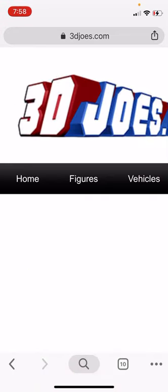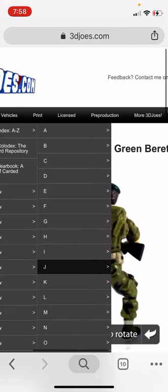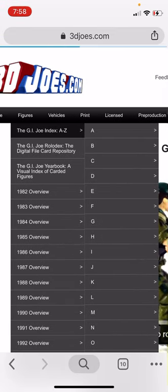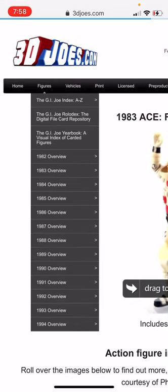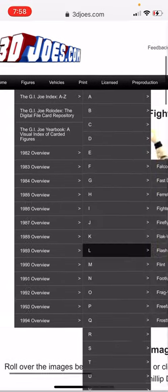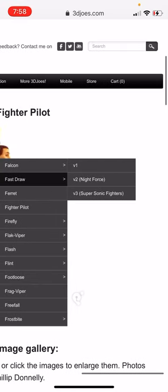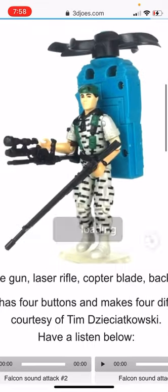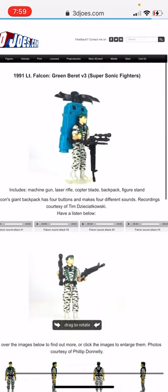Another way — and Larry Hama requested this one personally — is the A to Z alphabetical index. That's under figures, go to figures A to Z. If you double click it, it'll go straight to the first figure, so just click on A to Z. Then click on F and push it to the side to keep scrolling. Let's find the Supersonic Fighters Lieutenant Falcon — not my favorite version, but still pretty cool. It's a really good mold.